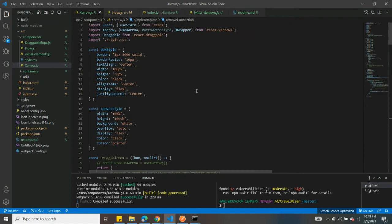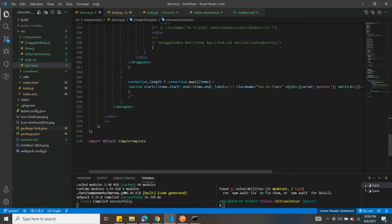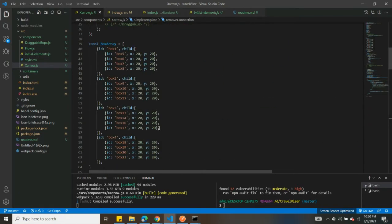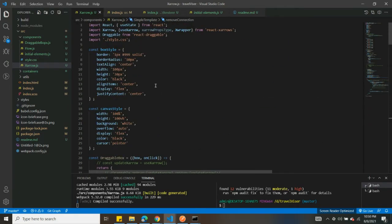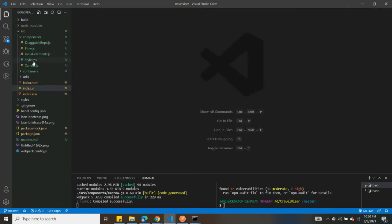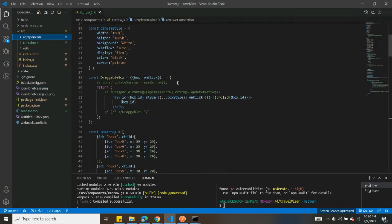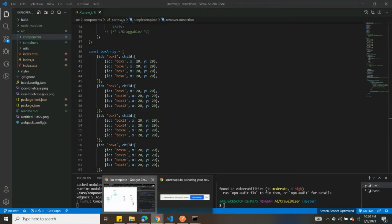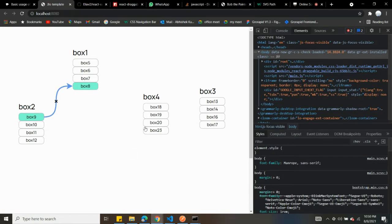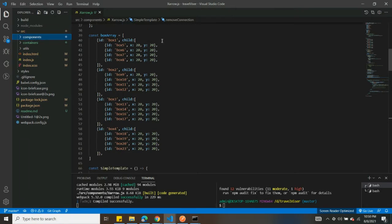This is a single component that I've written and everything is running from this component. Let me close other things and open the x-arrows file. This is the single component that runs everything you're seeing. If you look at this box array, this is the data structure for rendering those elements.